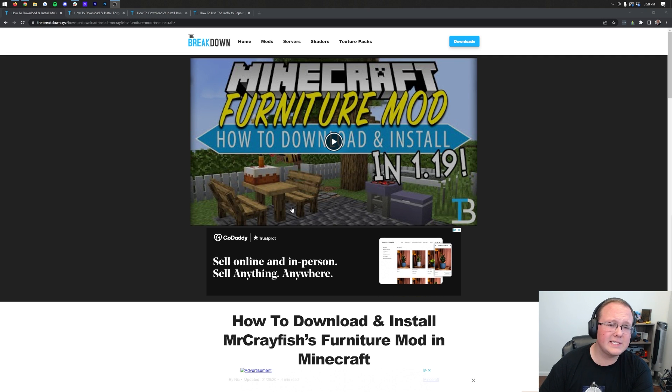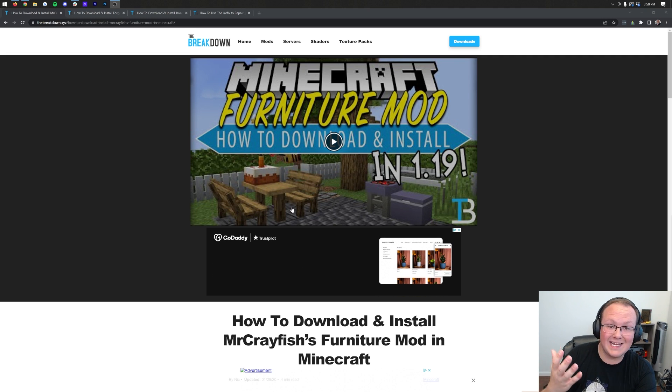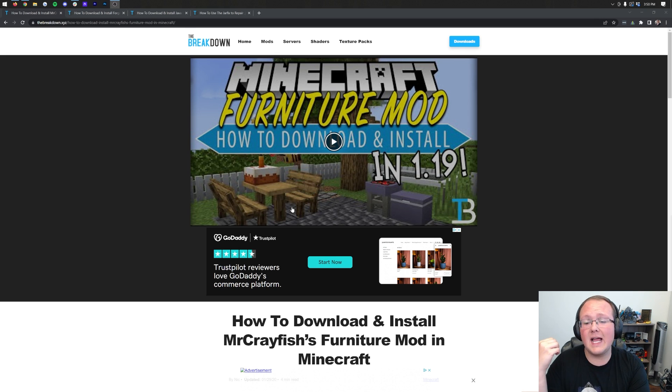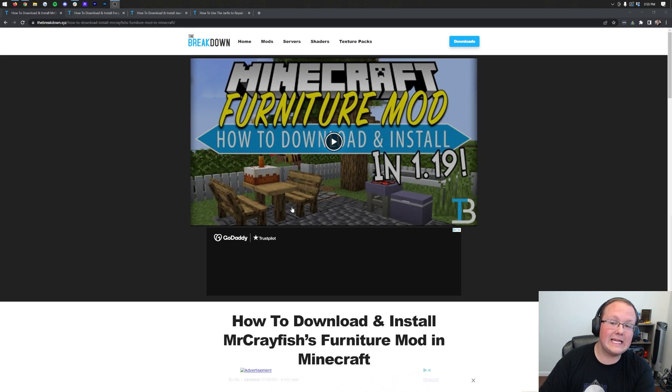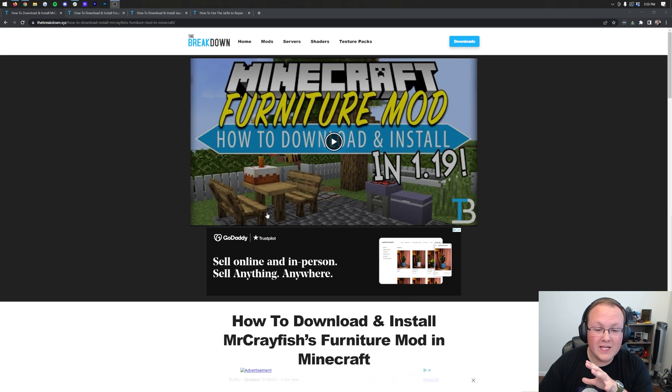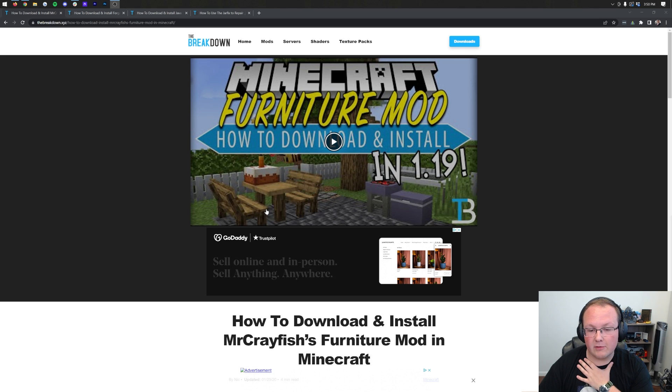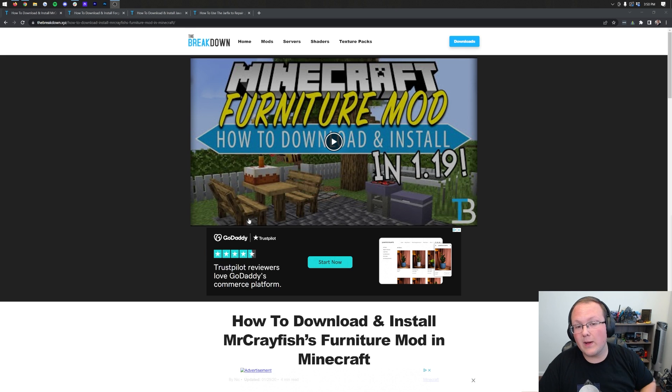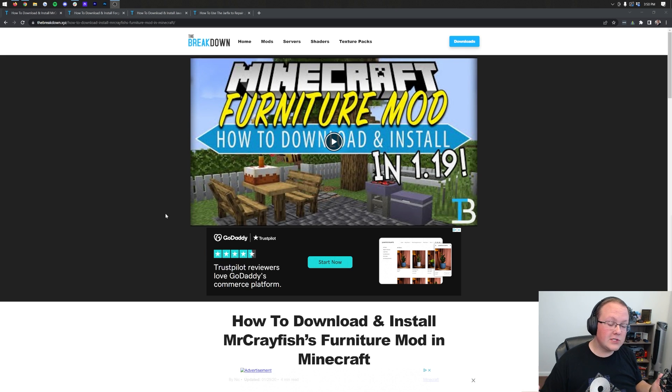Including tables and benches and dining room tables and desks and couches, and even things like trampolines are added in using the Furniture Mod. One of the coolest mods, in my opinion, for Minecraft 1.19.1, and let's go ahead and get it installed in this video.